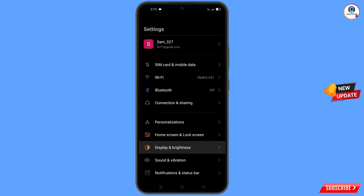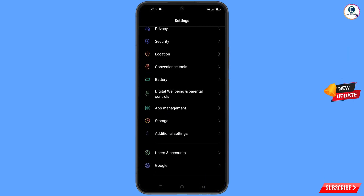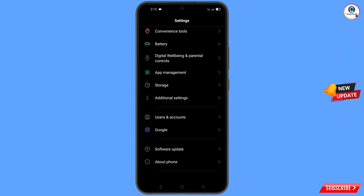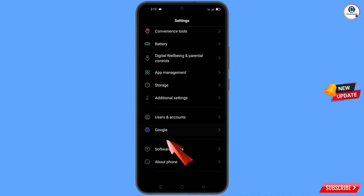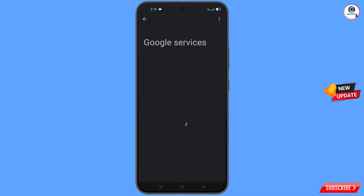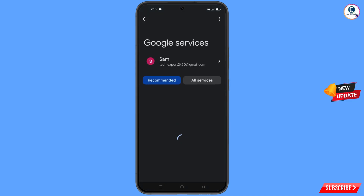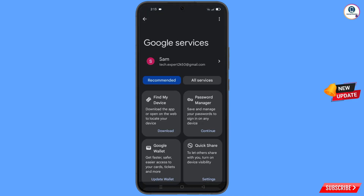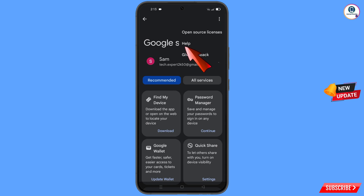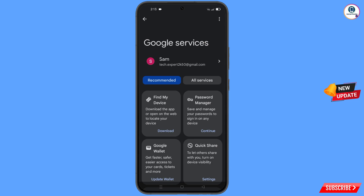Scroll down and tap on 'Google.' At the top you will see three dots — tap on them. A help option will appear; tap on it.